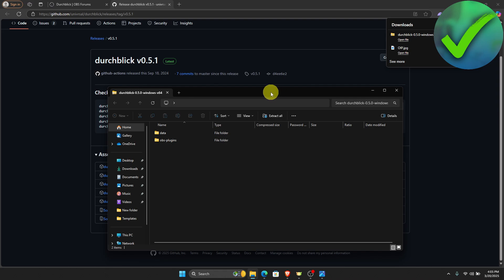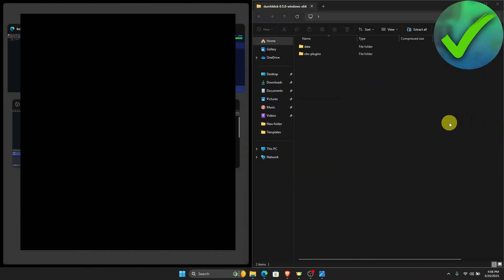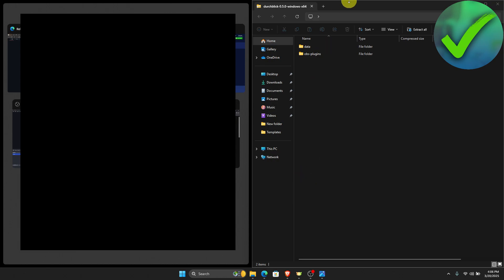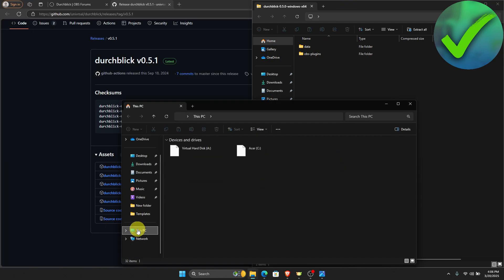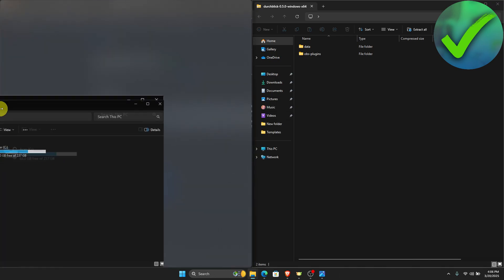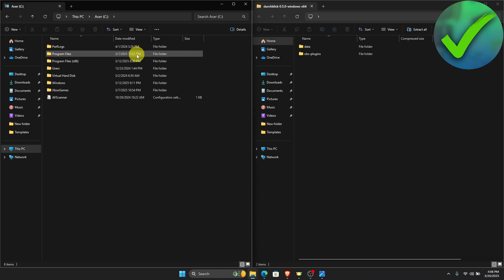What we're going to do is put this aside on this screen and then open another one. On this part, just scroll down and click This PC. Then click the driver that you're using and click Program Files.